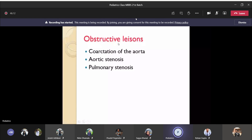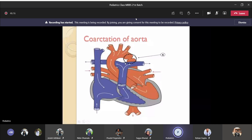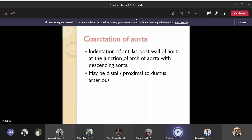In coarctation, there is an indentation in the wall of the aorta. According to its position relative to the ductus arteriosus, it is classified as pre-ductal or post-ductal. Pre-ductal ones are more severe and usually manifest in the neonatal or infantile period — within 12 months of life. The other type, the adult type, manifests in adulthood or in older children.